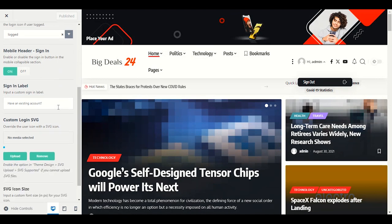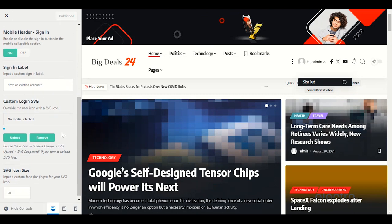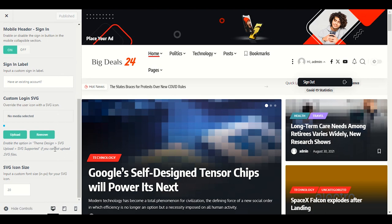For mobile header, keep the Sign In option enabled or disable it for mobile. The sign-in label is already set to 'Have an existing account' — this tells customers who already have an account. You can write a custom sign-in label here and enter any custom label for sign-in users.